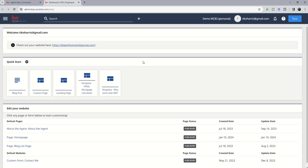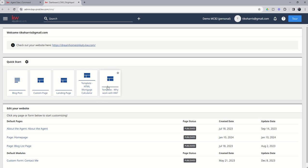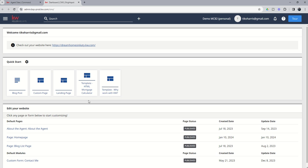We're going to get the bright spot editor pulled up here, and you can see there's actually two templates that have already been created for our use here in the quick start section, and all we would have to do to bring in the mortgage calculator, for example, would be to click on this template.